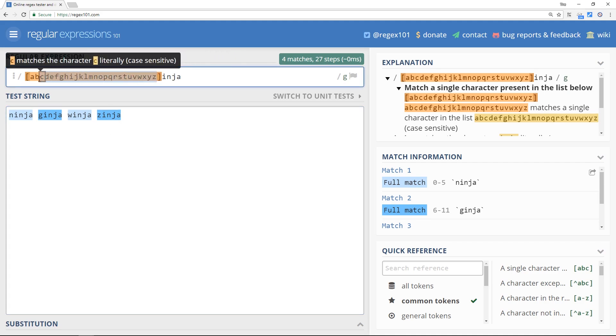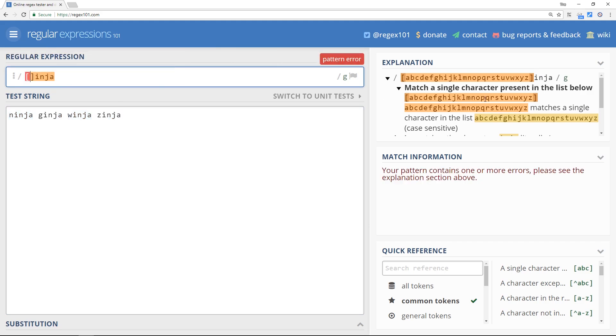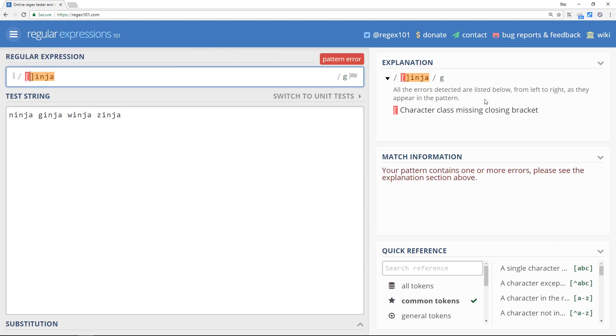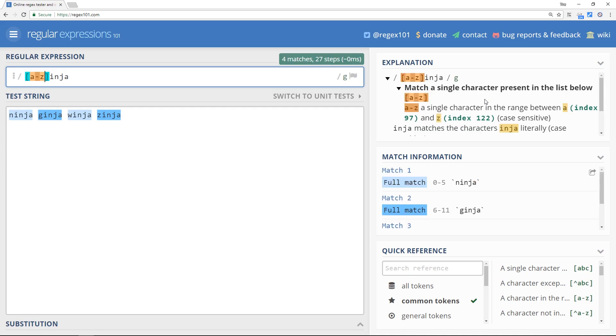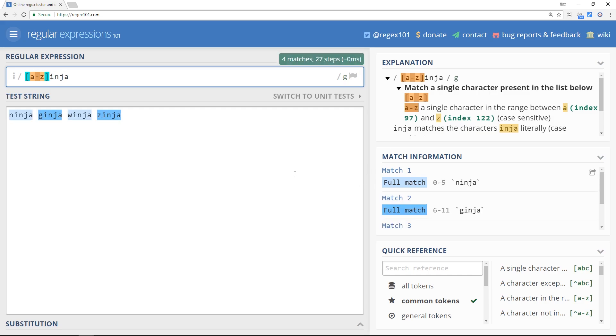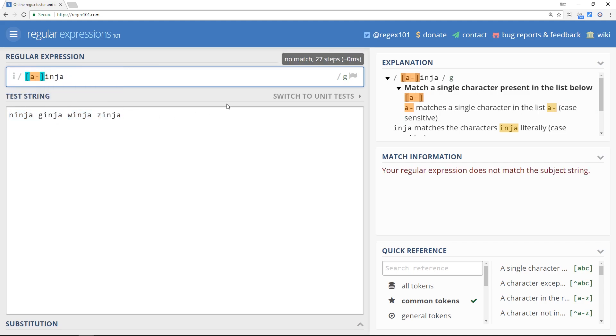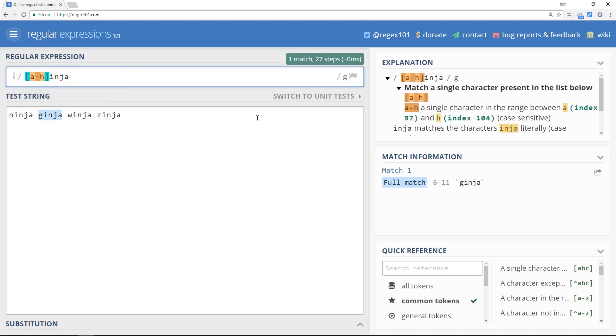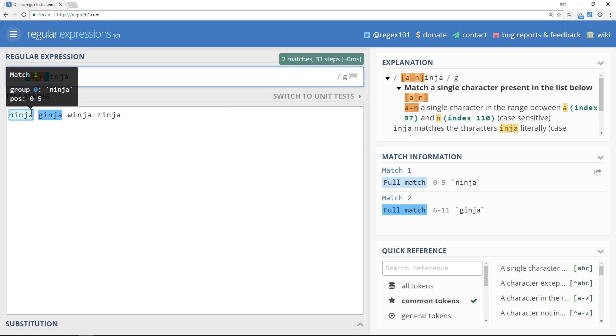So instead, fortunately there's an easier way to do this. We can delete all of these letters and we can use what's known as a range. So if we'd like to include all of the letters of the alphabet for this first position, then we can just say a to z and that is a range a to z. Or it could be a to h and that would match all the letters from a to h. You can see a to z still matches all of these because we're including all the letters of the alphabet, but a to h just matches this one, or a to n matches both of these two.